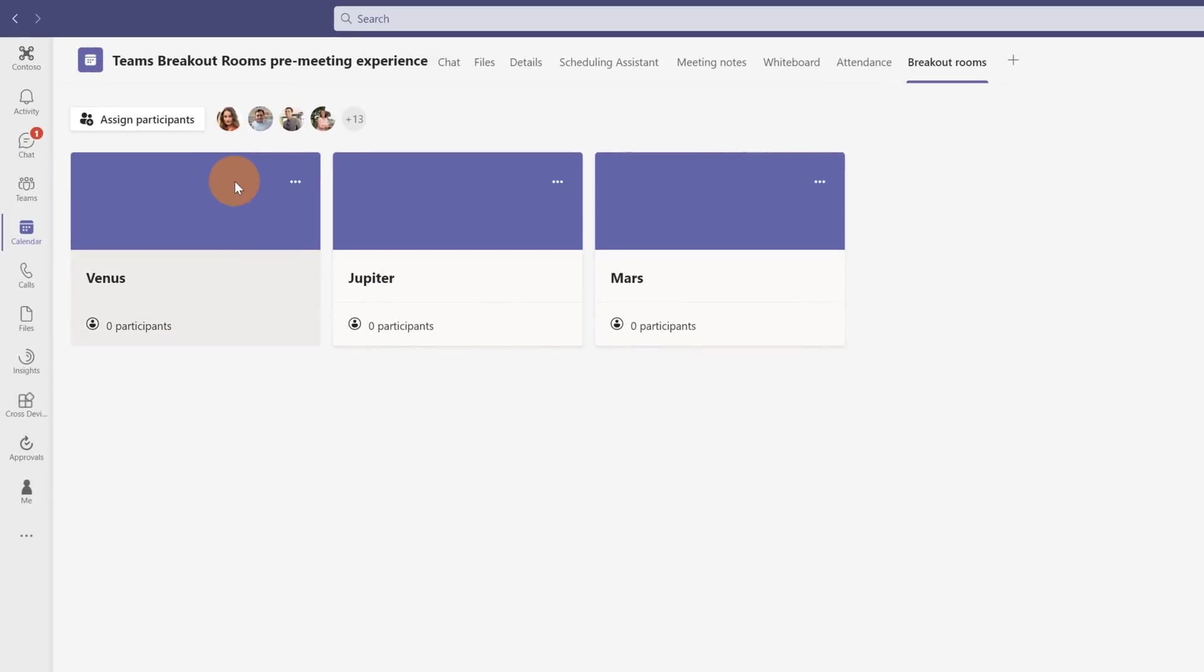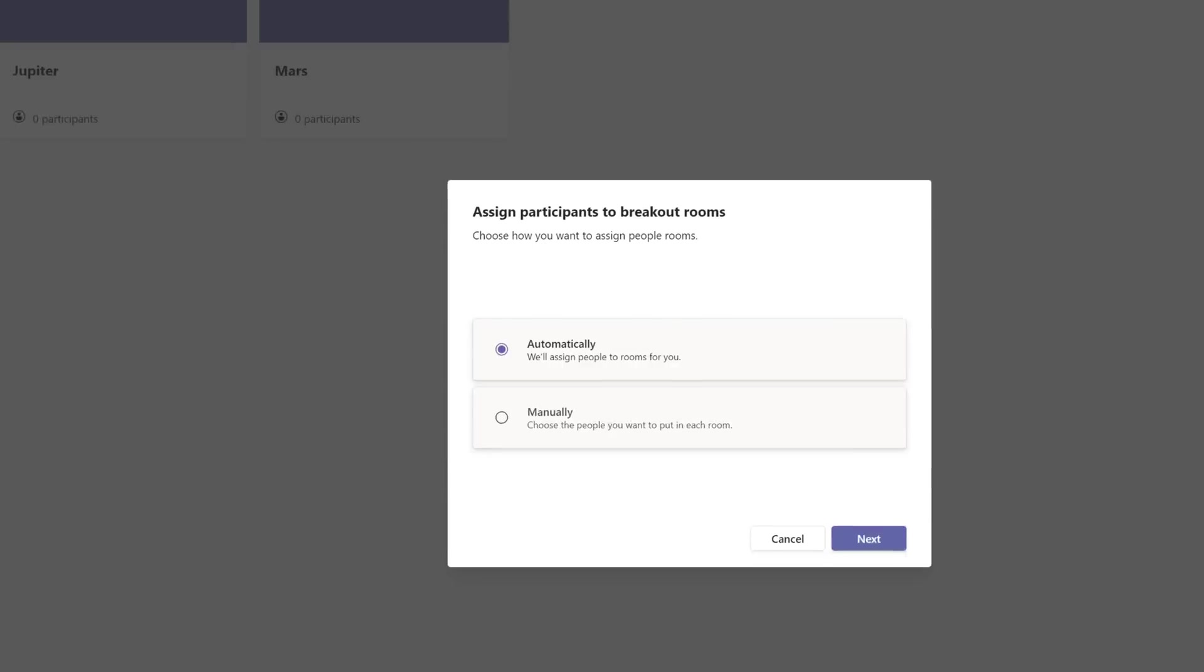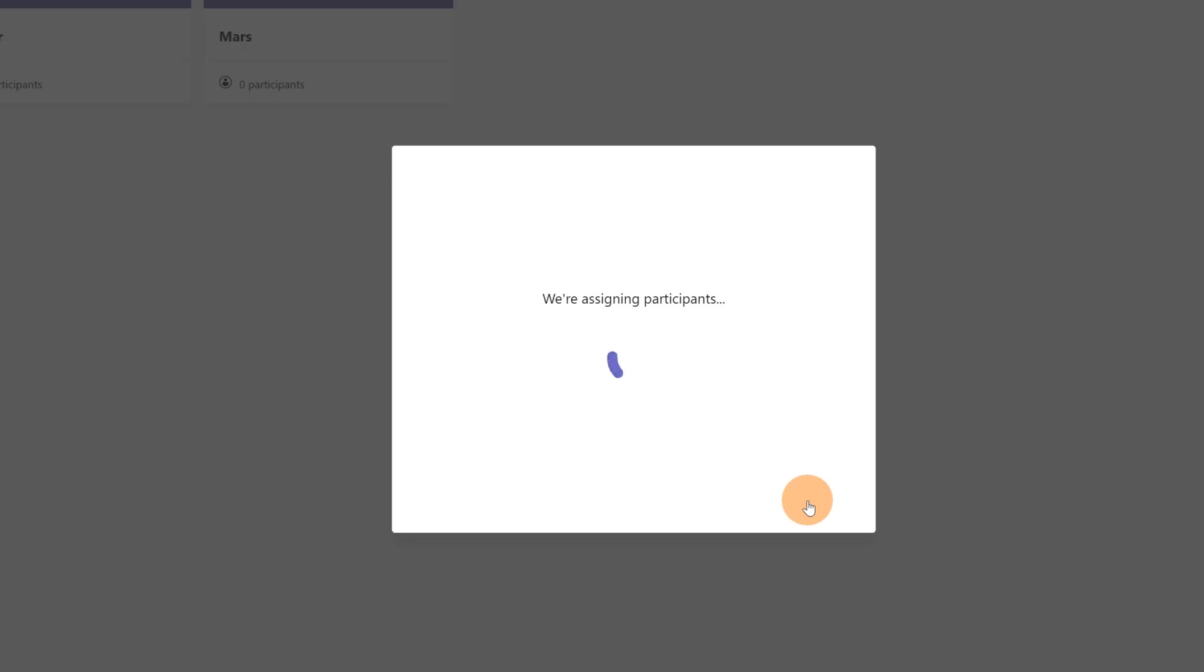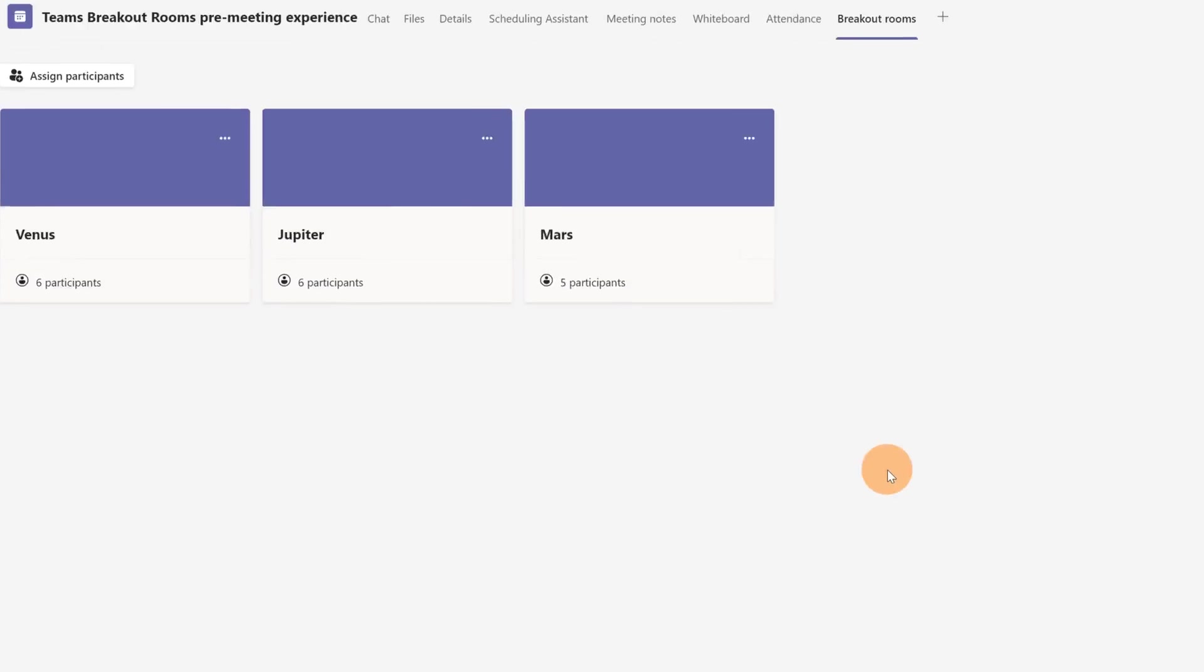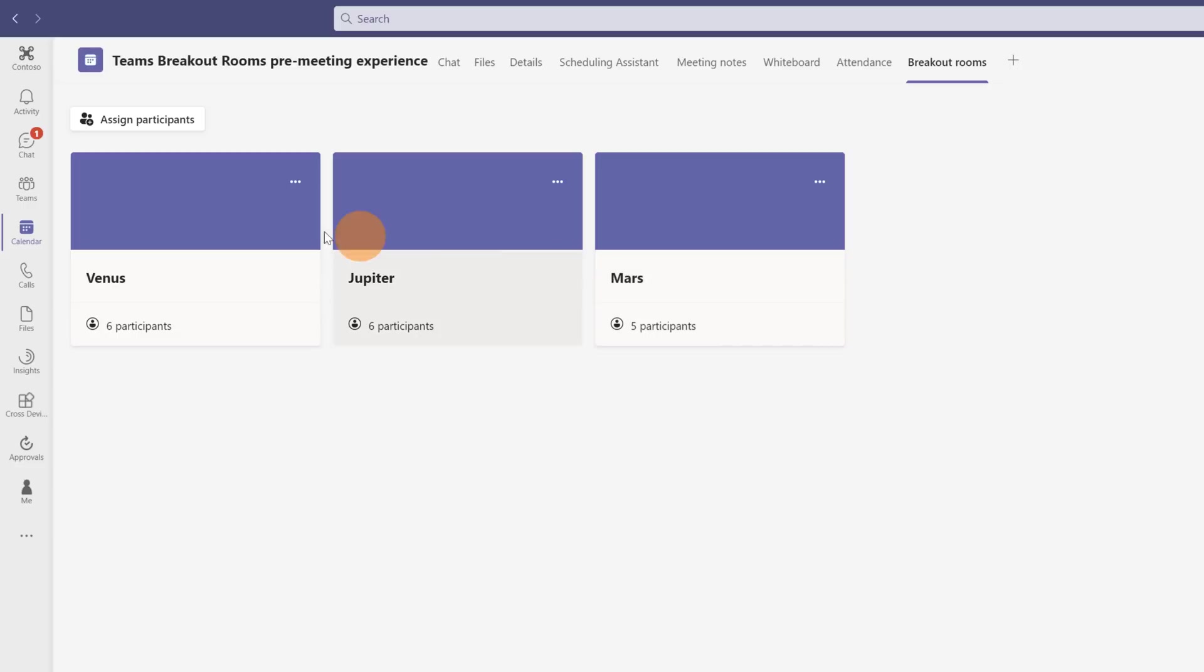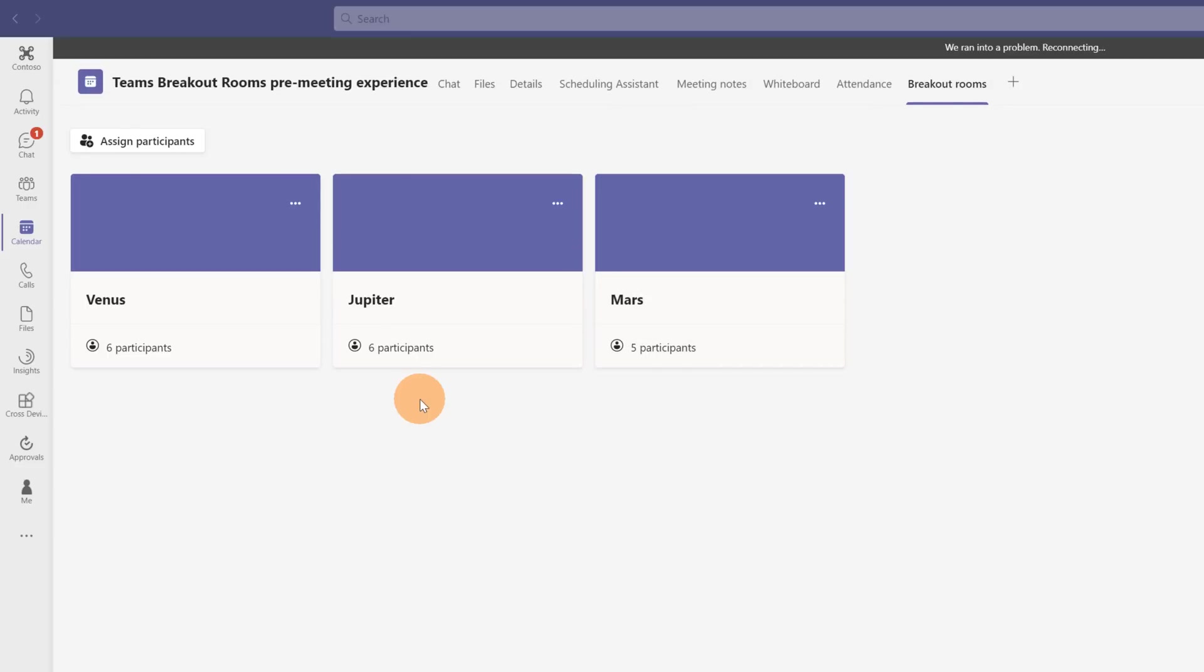Now it's time to assign participants to every room. I can click on the button assign participants. I can do automatically or manually. I will follow the automatically option. And now Teams is assigning every participant to every room. I have six participants in Venus, six in Jupiter, and five in Mars.